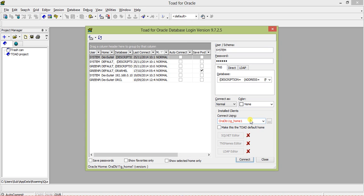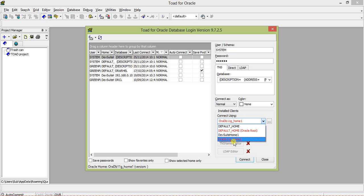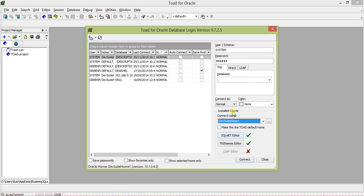We can see that when using connect using, it's not only using the TNS names.ora file but also using the client adapter. There is no client adapter for this one, only for default home and Dev Suite home. It is rejected. The client adapter is required, you have to provide it, but regarding the service name you can just provide this string.